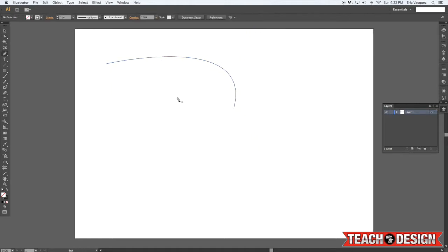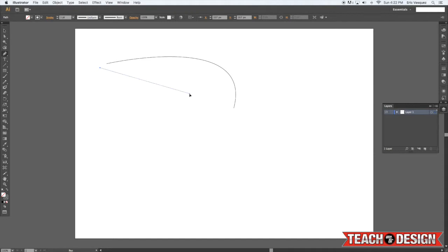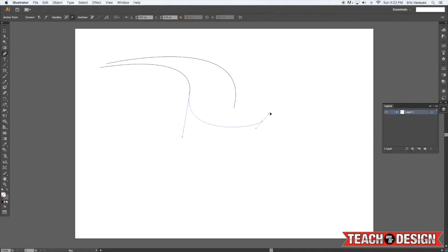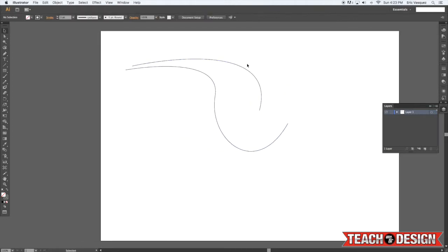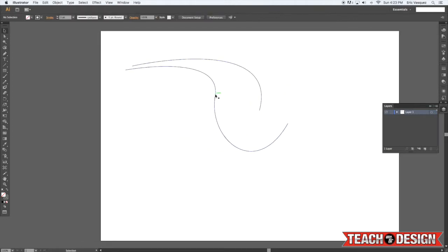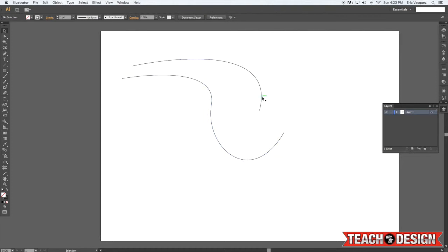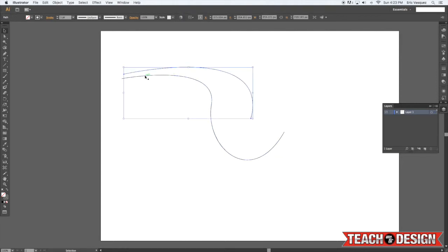So all I'm going to do here is create one curved line, and then create a second one that's a little bit different. And these are just kind of random shapes. I just want to introduce you guys to the blend tool here so that I can show you how cool it is and what it can do.